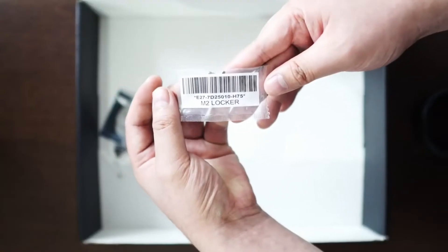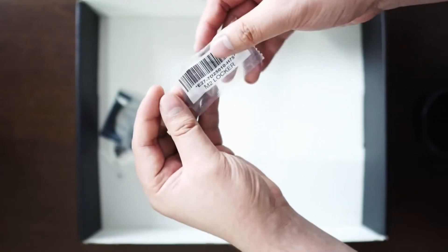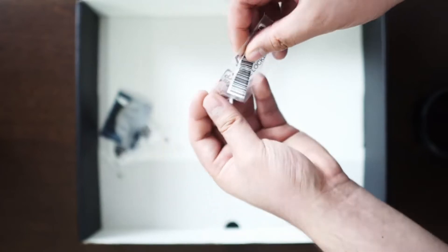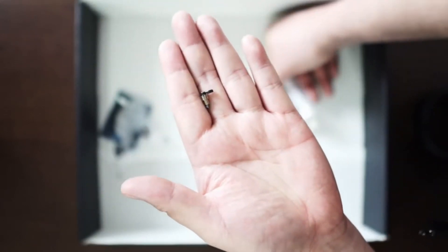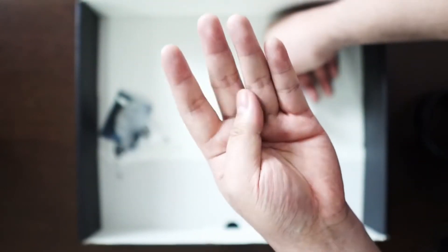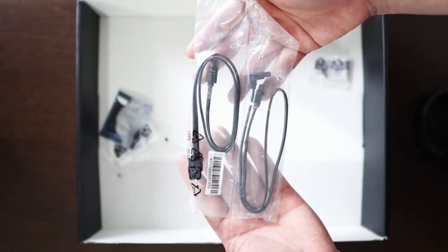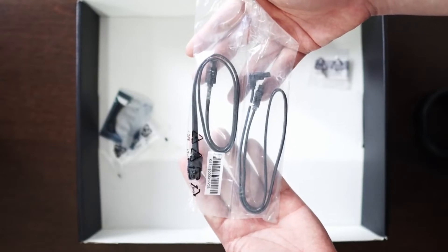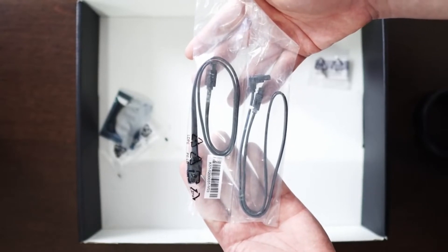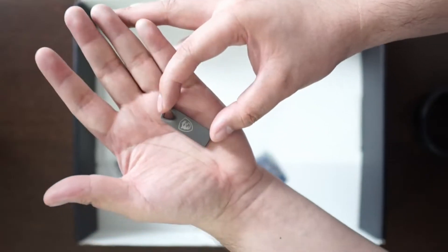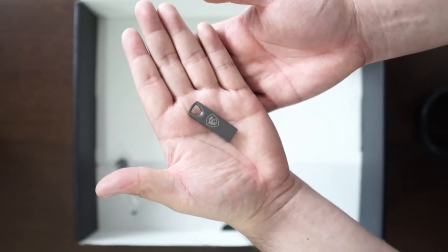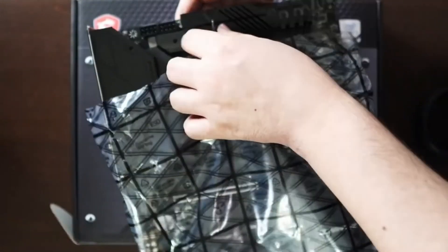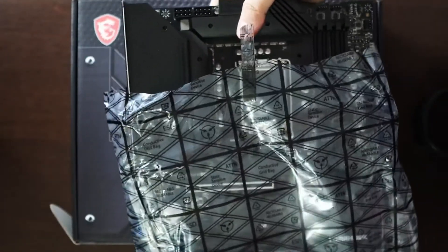Then you have this M.2 lockers. So I'm going to have some b-roll shots of this. You have two SATA cables, and then also you have the USB drive. Now let's take a look at the motherboard itself.